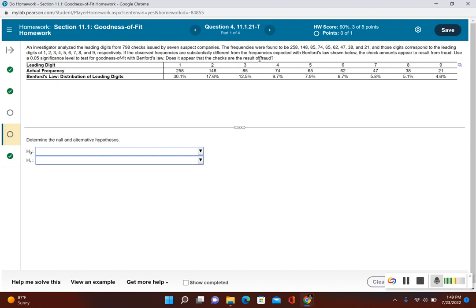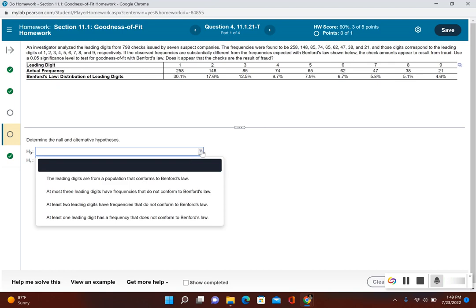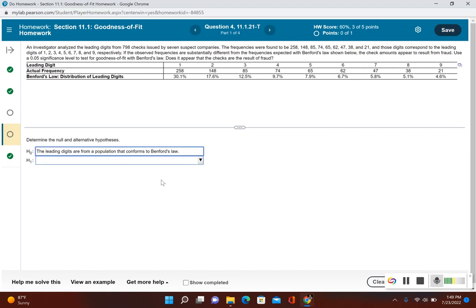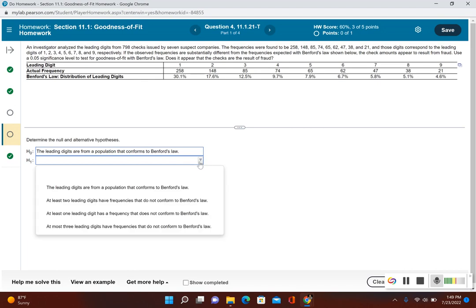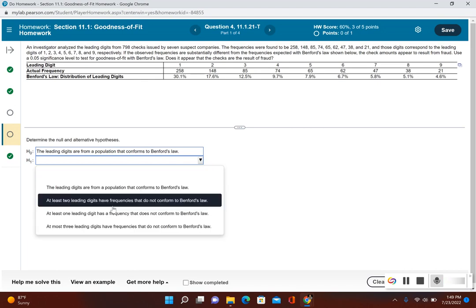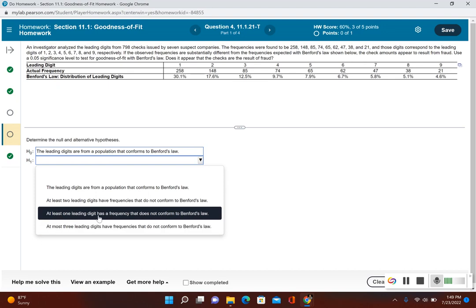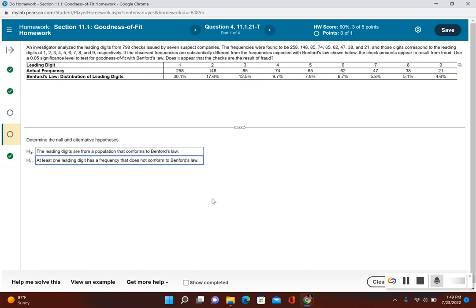So remember, the null hypothesis is always that the observed frequency fits the claimed distribution. The leading digits are from a population that conforms to Benford's law. The alternative hypothesis is that at least one of them is different—the observed frequency does not fit the claimed distribution.